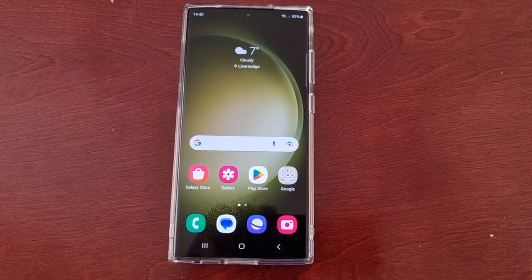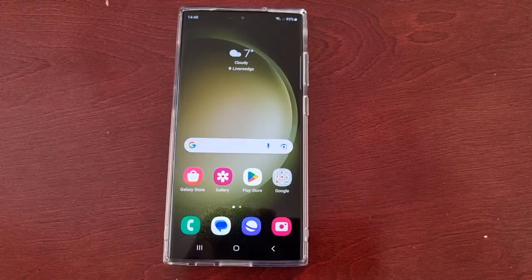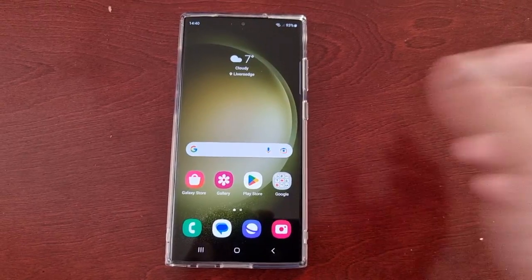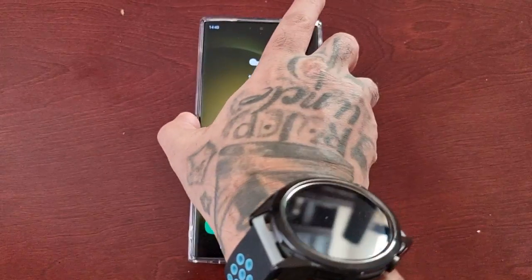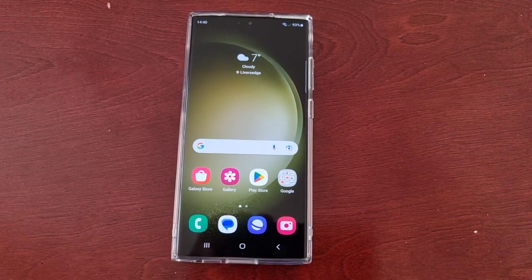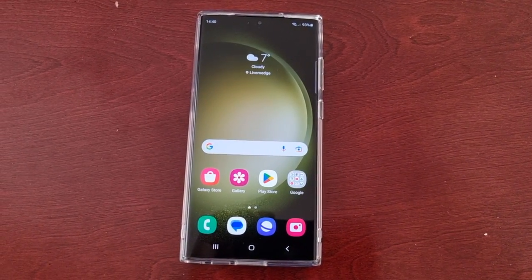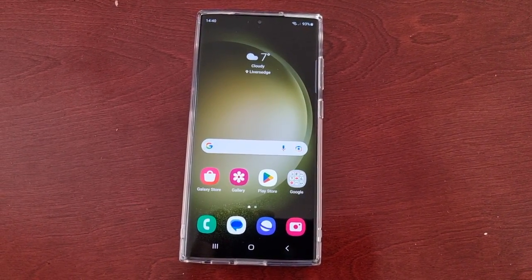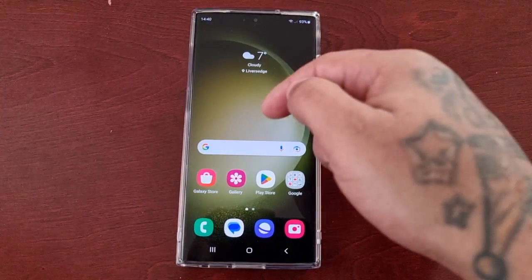It's your boy the Android Doctor back again with another video. I'm here with the S23 Ultra and this time I'll be showing you how you can use AR emoji stickers as your always-on display.